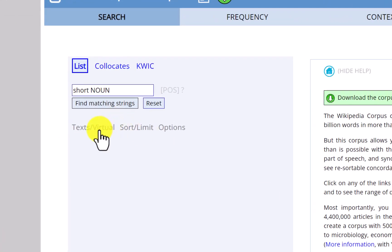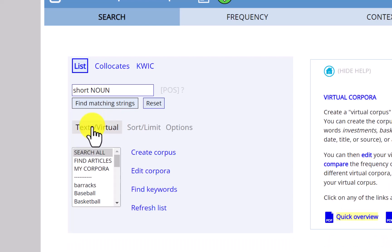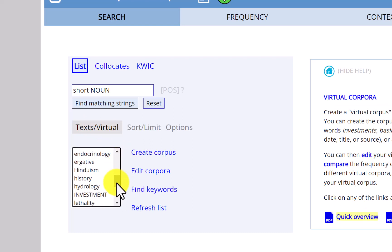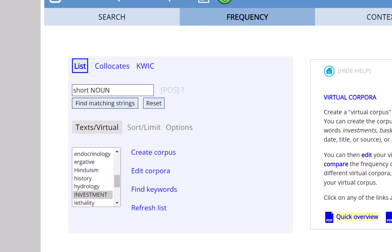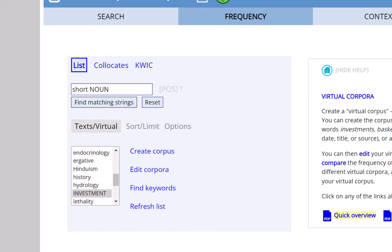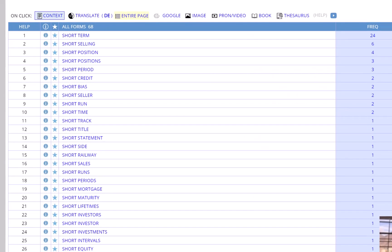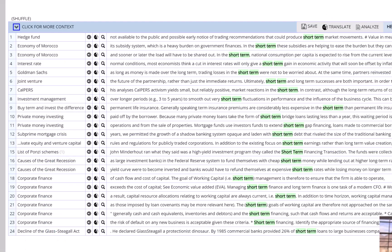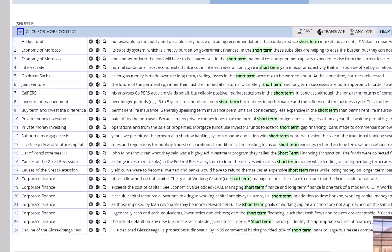But we can limit this search just to the virtual corpus that we've created. By clicking on text, virtual, go down and find investment, and now when we search for short noun, we find cases like short term, short selling, and short positions. And of course, when we click to see any of these phrases in context, it's searching just within the investment virtual corpus that we've created.